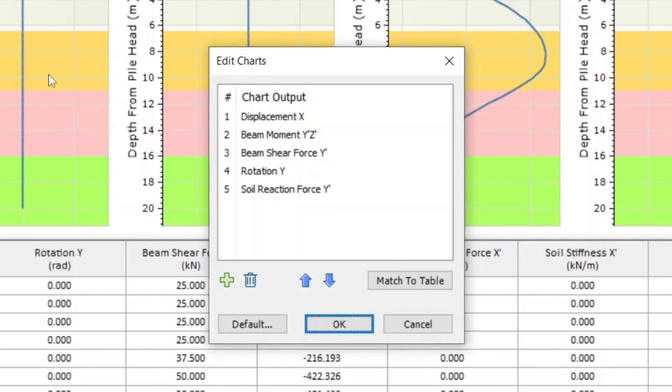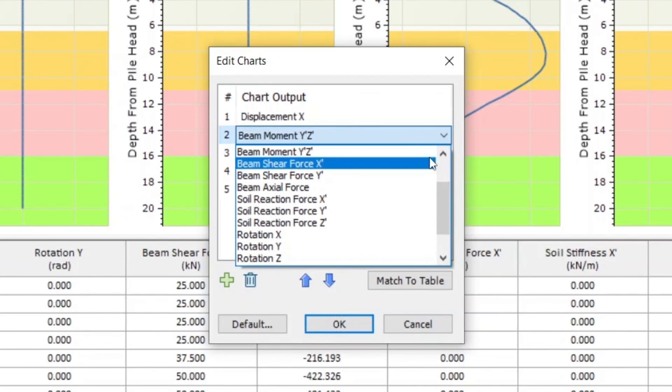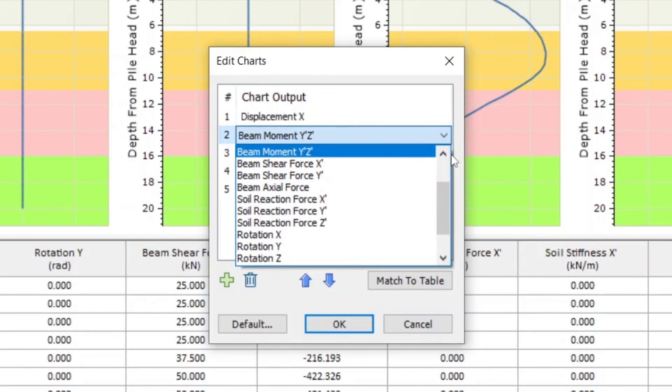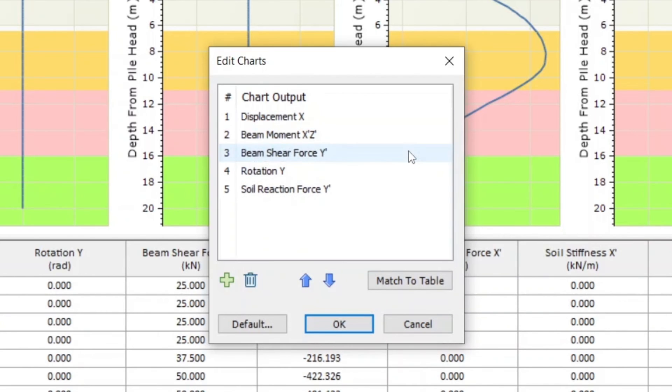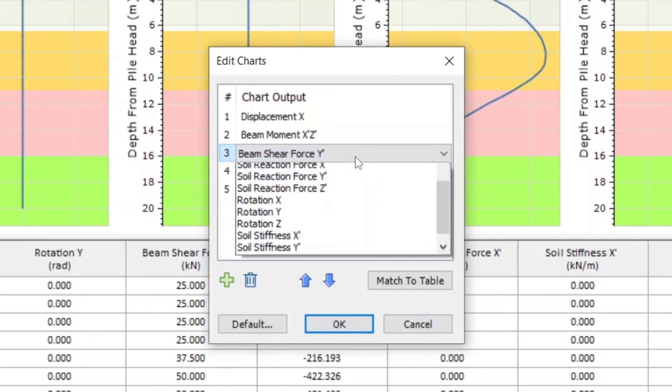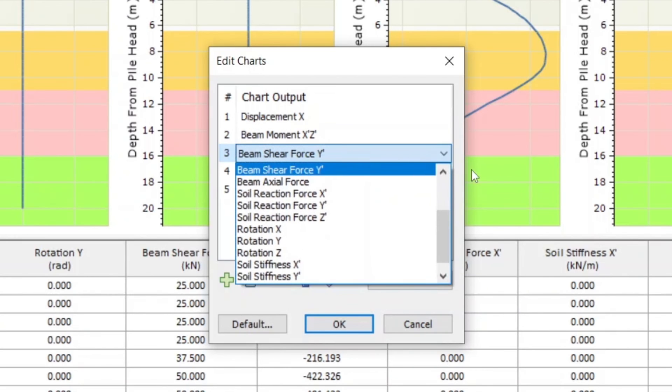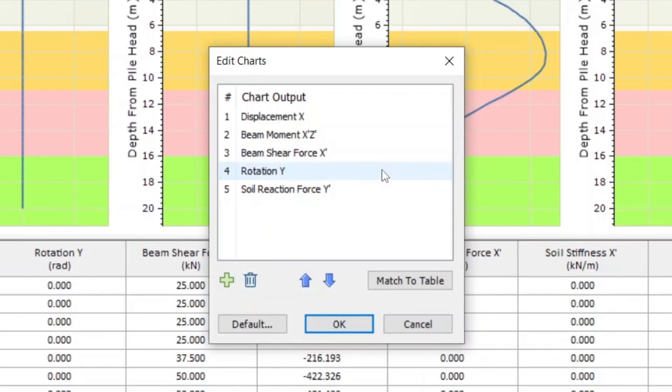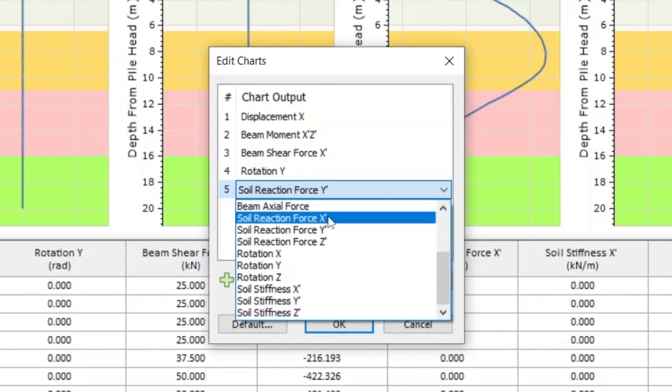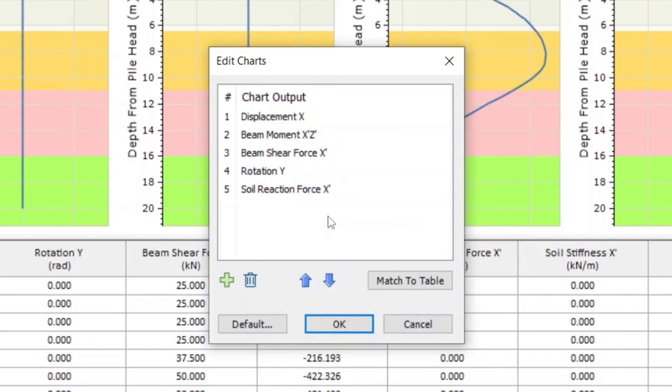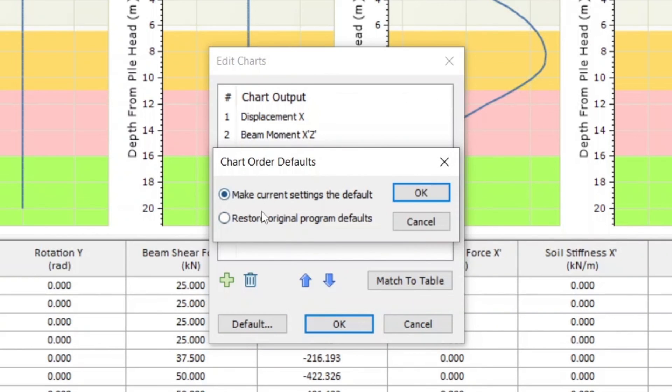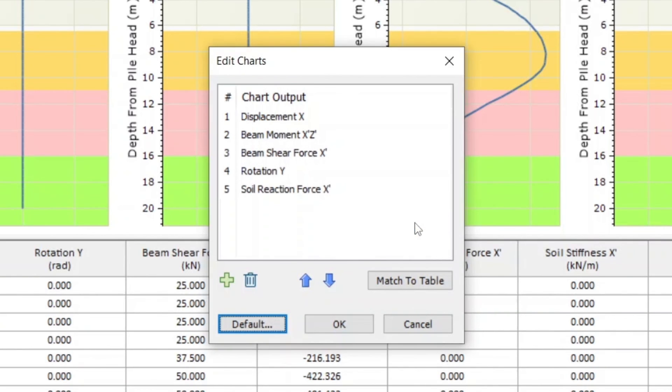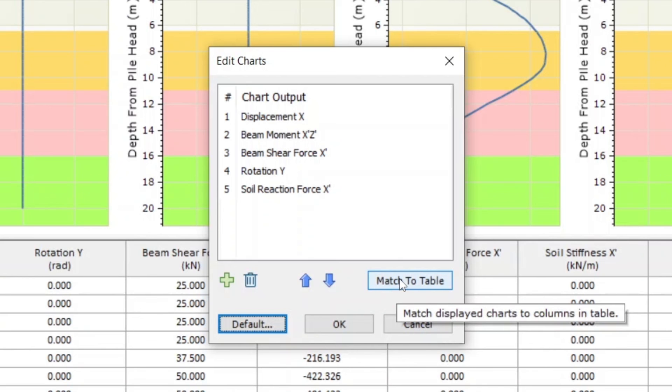For this tutorial, we'll change Beam Moment Y' Z' to Beam Moment X' Z', Beam Shear Force Y' to Beam Shear Force X', and Soil Reaction Force Y' to Soil Reaction Force X'. To make these data types the default, we can click the Default button. If you would like to match the charts to the table below, you can do so by clicking Match to Table. For this tutorial, we'll instead match the table to the charts.